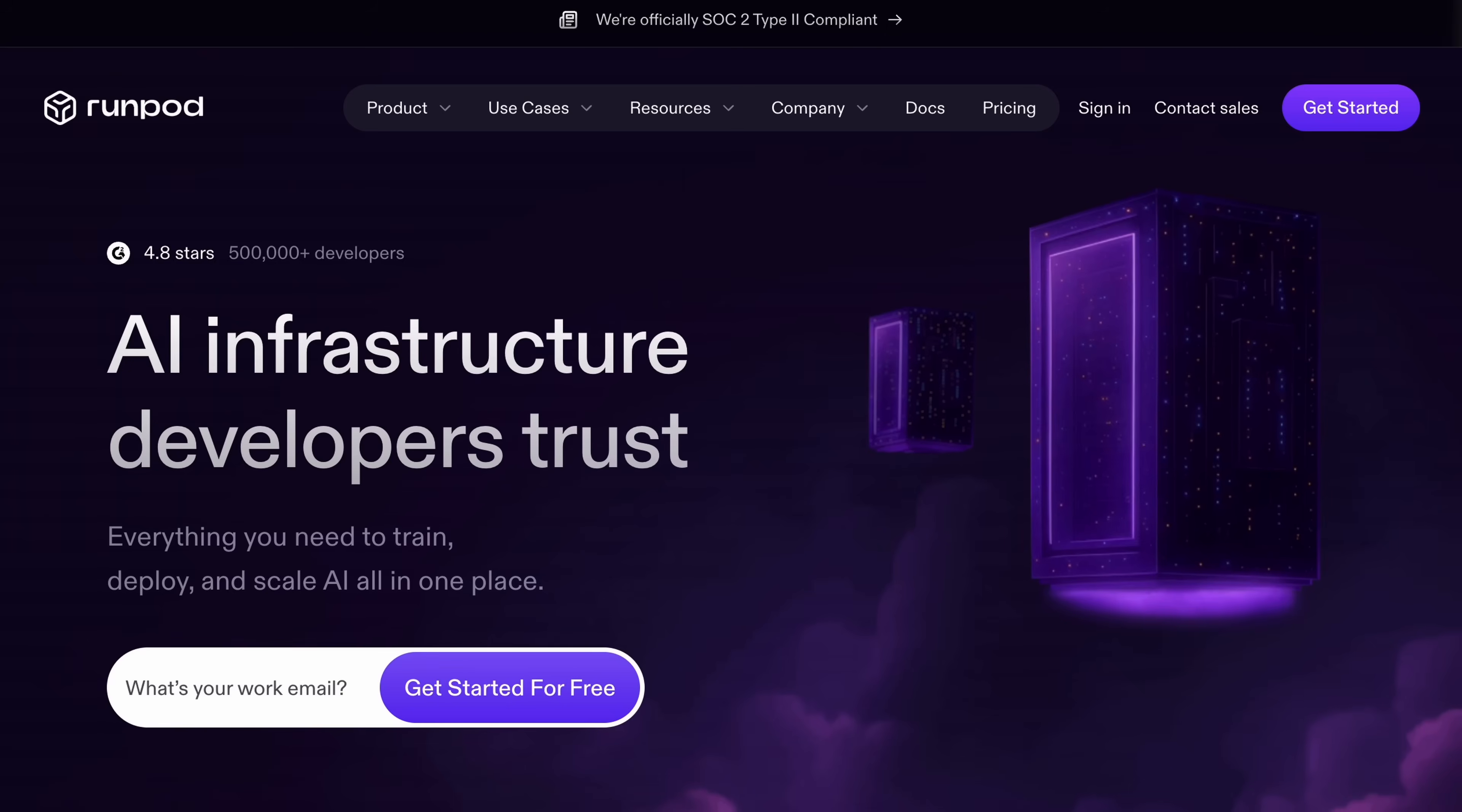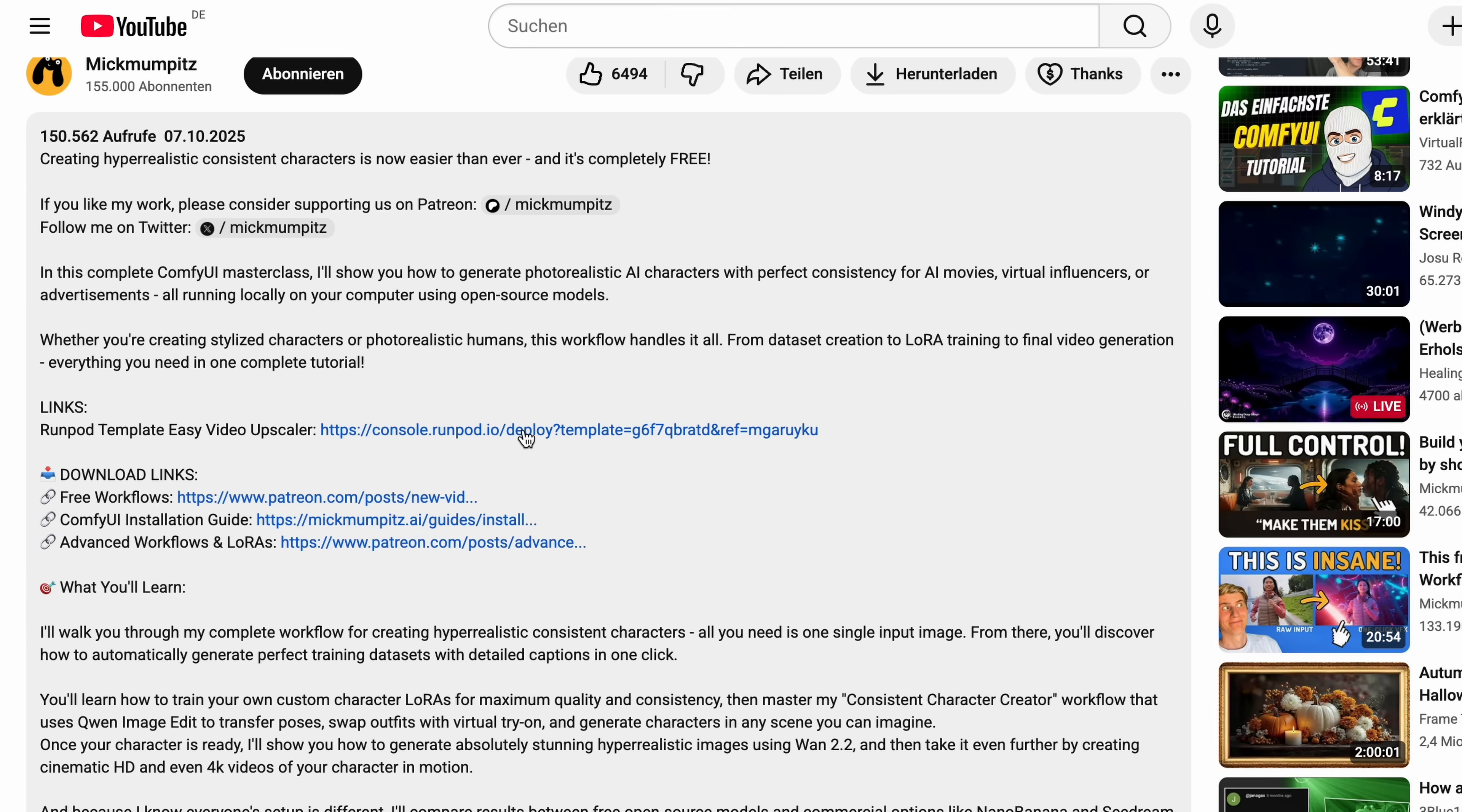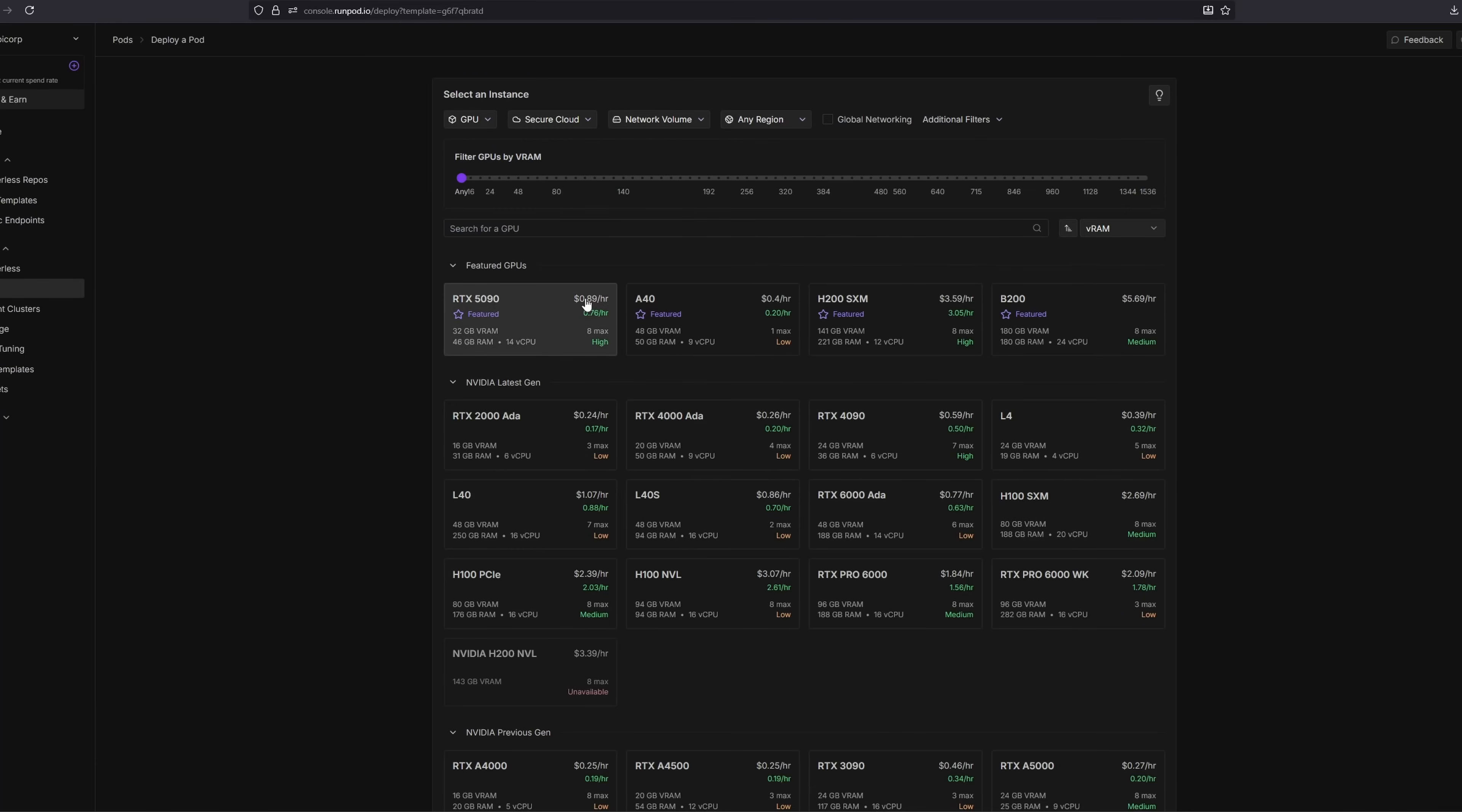If you want to skip all these installation steps or maybe you don't have the most powerful computer, you can also run this workflow on RunPod. RunPod is a cloud GPU platform that we know a lot of you guys use. So we built this template for you that just starts up the workflow with everything installed for you. You just need to follow the link in the description, set up your account on RunPod, add some credits to rent a GPU. I usually run this on a 5090, which costs around 89 cents an hour.